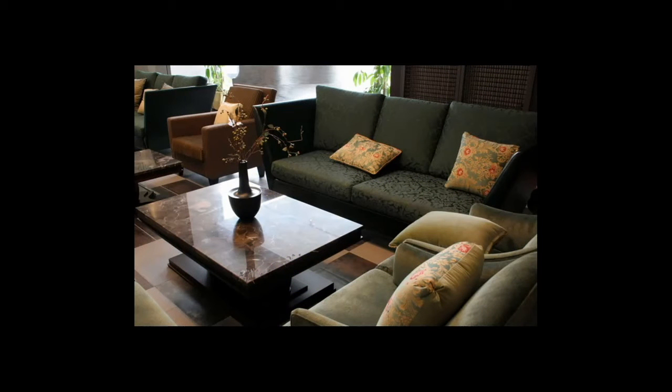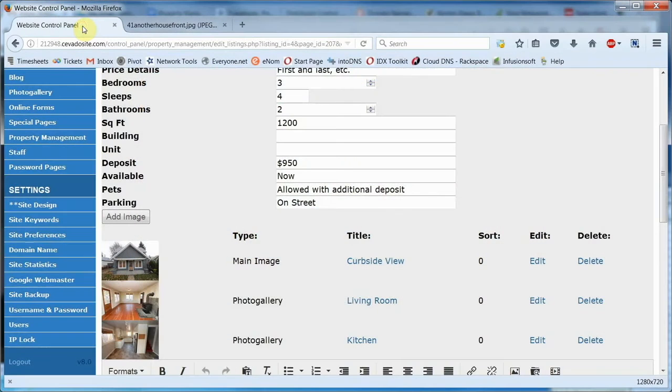A good general rule of thumb is to make your images about 500 pixels wide, and let the height take care of itself. By the way, we have a good tutorial in our library on resizing images if you need a little bit of help.